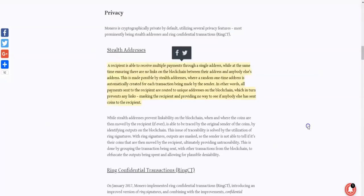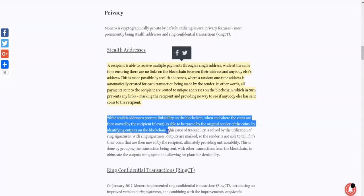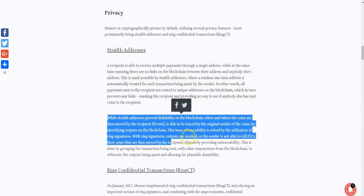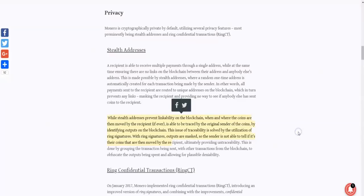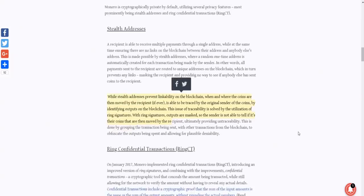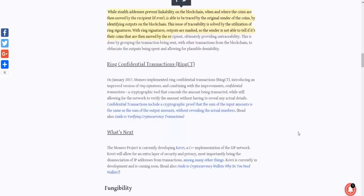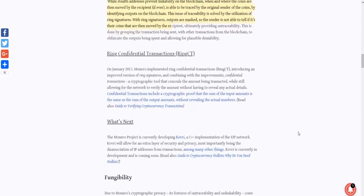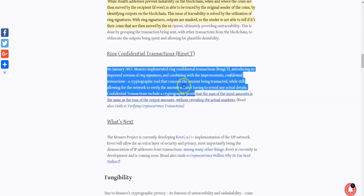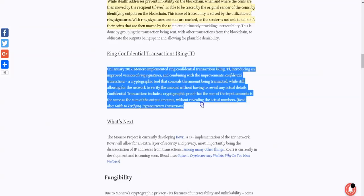While stealth addresses prevent linkability on the blockchain, when and where the coins are then moved by the recipient is able to be traced by the original sender of the coins by identifying outputs on the blockchain. So the next thing they talk about is ring signatures. With ring signatures, outputs are masked so the sender is not able to tell if it's their coin that are then being moved by the recipient, ultimately providing untraceability.